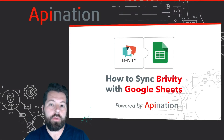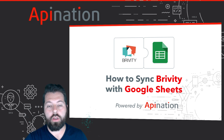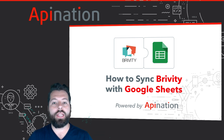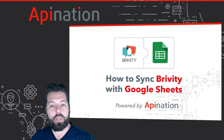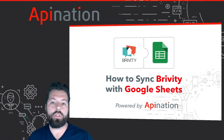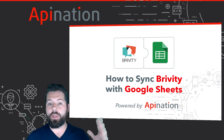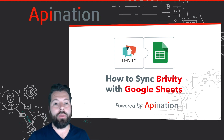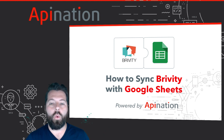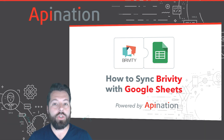Hey, it's Gabe with API Nation. Today I'm going to show you how you can sync Briviti with Google Sheets. All the contacts and leads you have in Briviti can automatically be sent into a Google Sheet where you can run reports, filter, and get organized. You can actually create a two-way sync, offering a lot of ways to gain insights into your business, and it's super easy to set up.